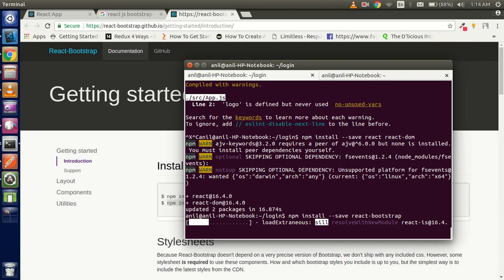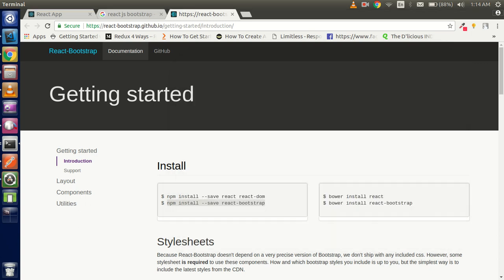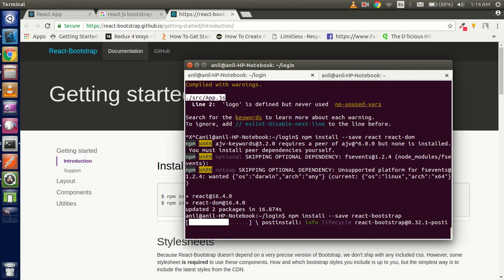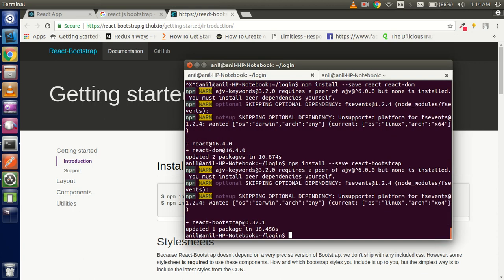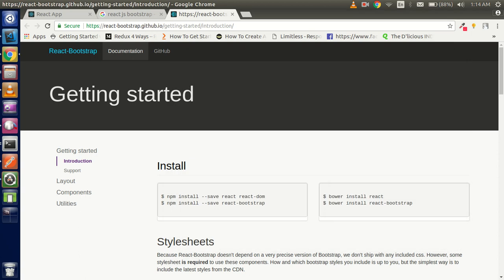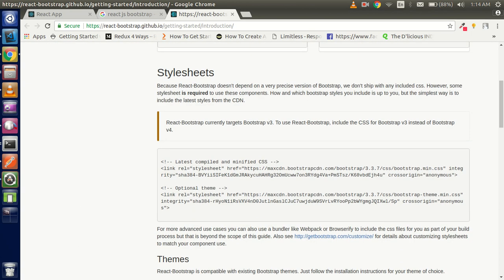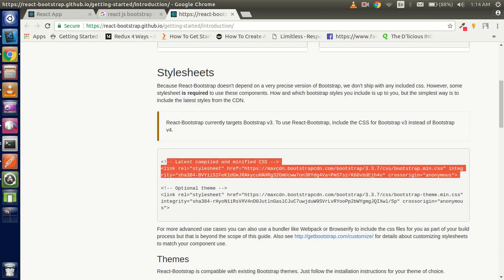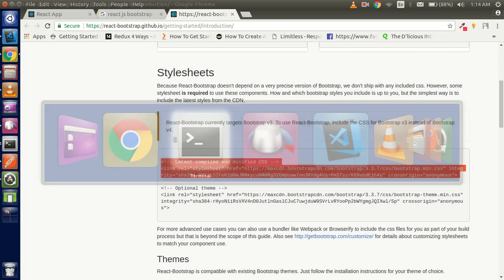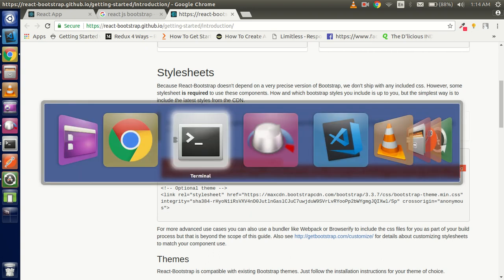So both packages are installed now. Now you have to add this style in your index file.